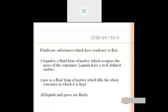All liquids and gases are fluids. Can anyone tell me what is the difference between liquid and gases? Both are fluids, but what is the difference? You already know that — I think you covered this in class 9.